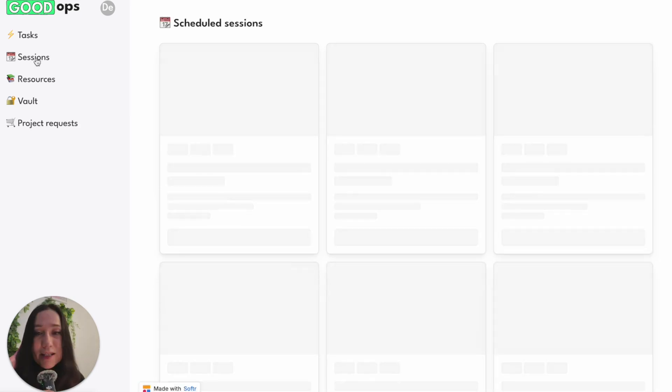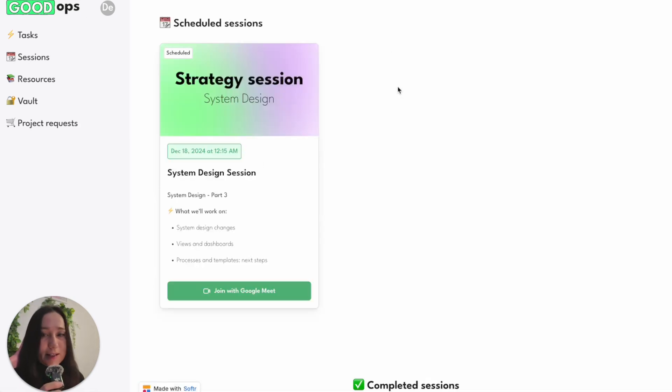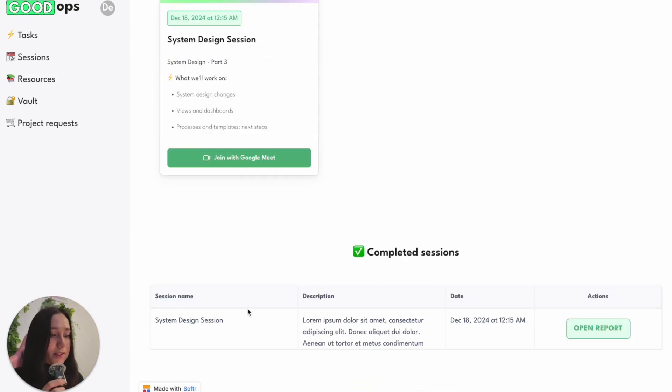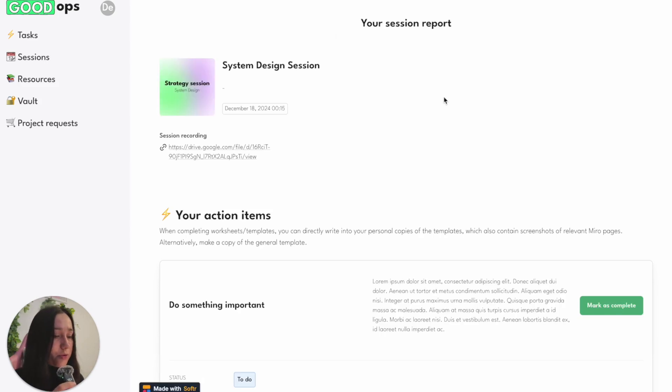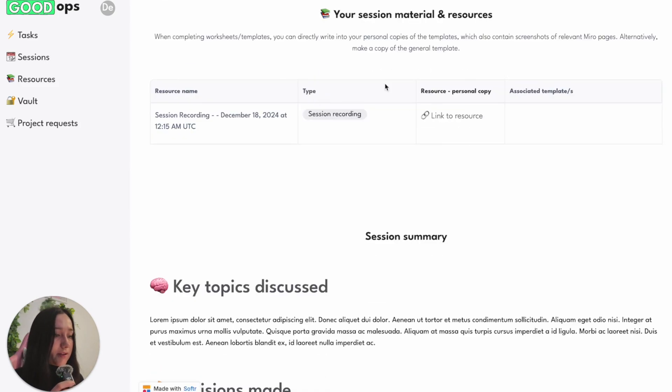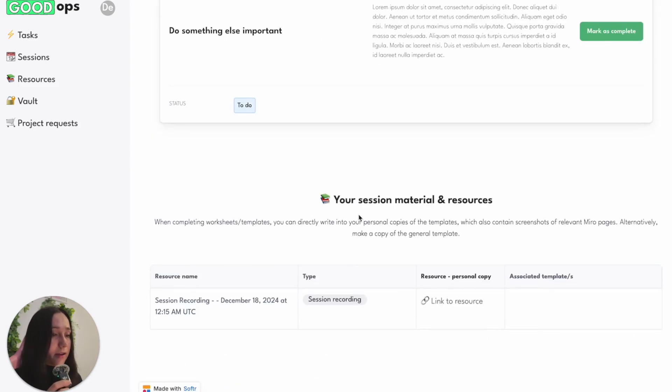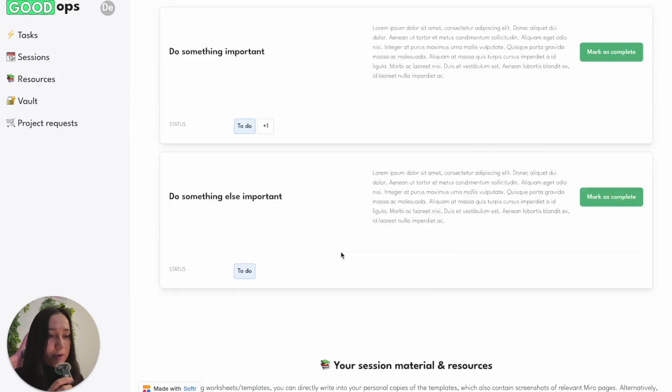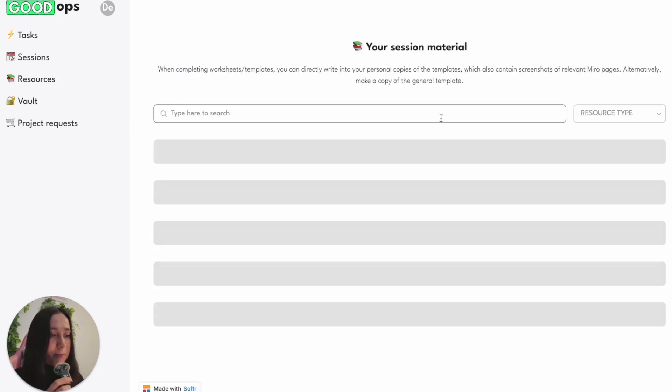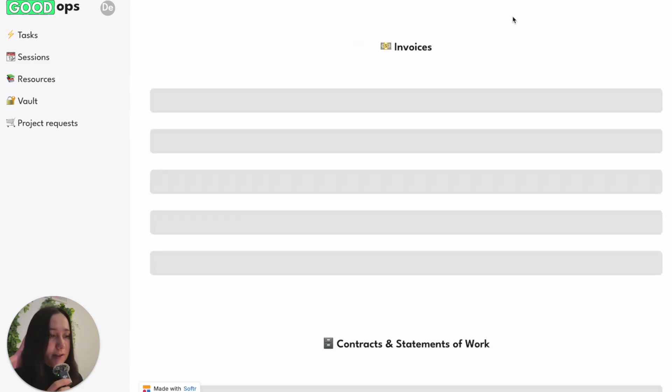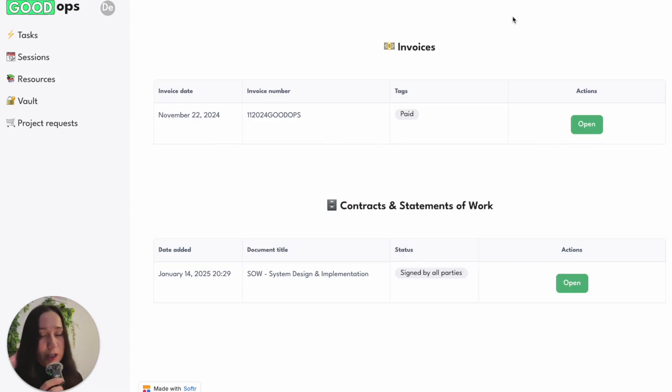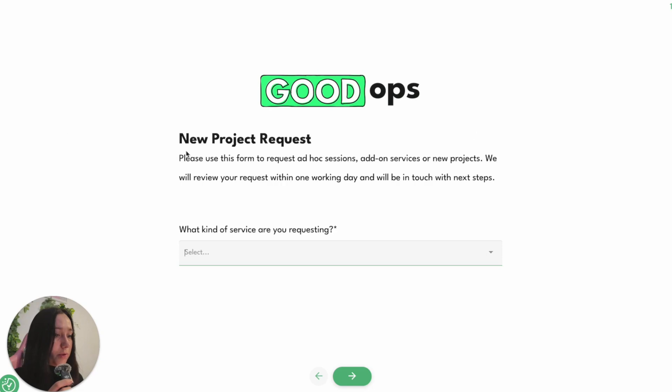Now, enough praise for the portal. Let me just show you the rest of it. So there's a session stage where you see your upcoming sessions and then you would see your completed sessions here. Clients always get a session report after a session. So that is also here where there's a bit of a summary, any material, any tasks that are linked to that, as well as the actual summary lives here. There's a page with resources for them. There is the vault, which contains their invoices and contracts. And then there's also a link to a form where you can request a new project.